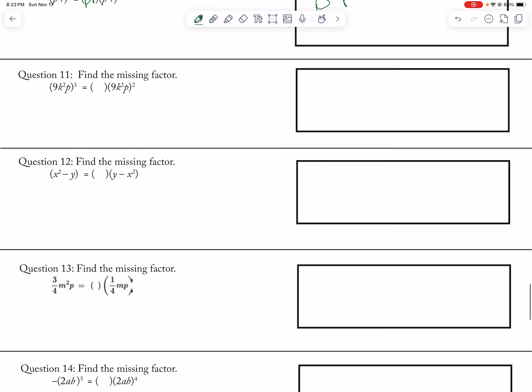Now here, what you notice is that the x squared is negative on this side, but it's positive on the other side. So if I multiply by negative 1, what that does is it flips my positive and negative. So my missing factor is negative 1.